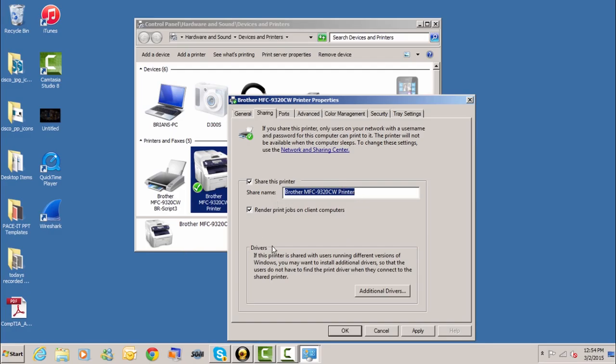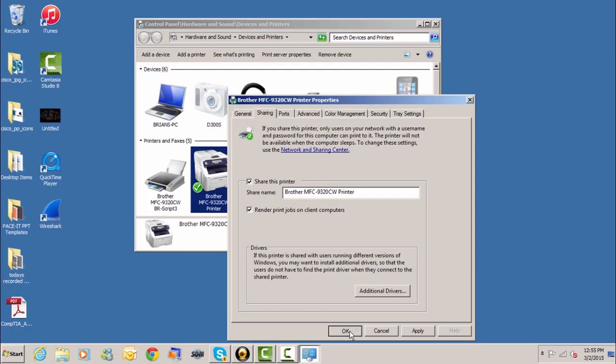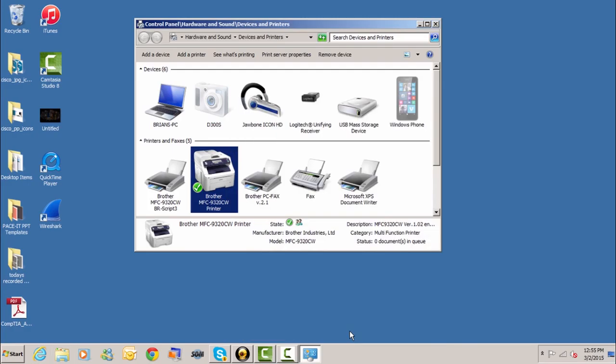Here's a disclaimer on drivers. If this printer is going to be shared with different operating systems, this is letting me know that I might want to add additional drivers, but I don't want to. All of my machines are going to be Windows 7 or compatible. So we will just move on. The last thing that we do is we click OK and there we go.